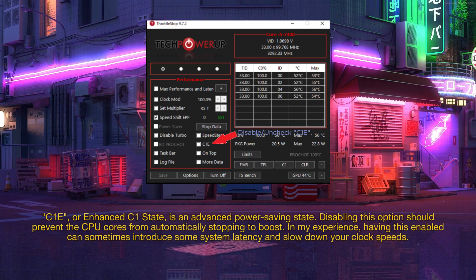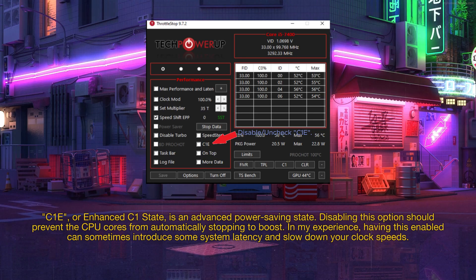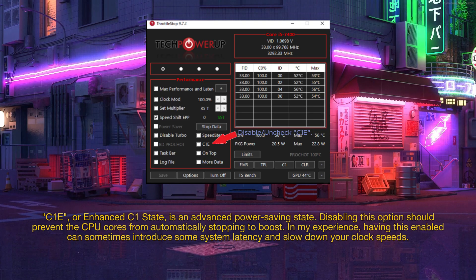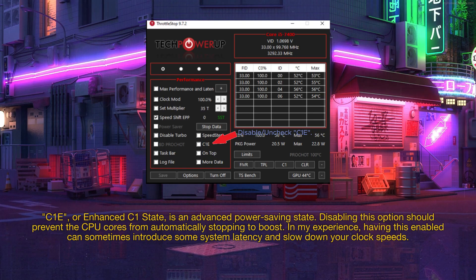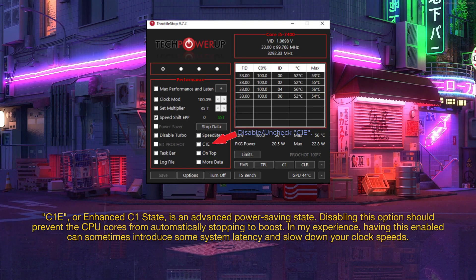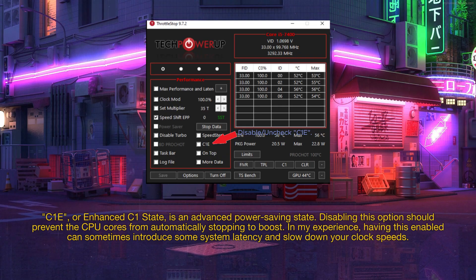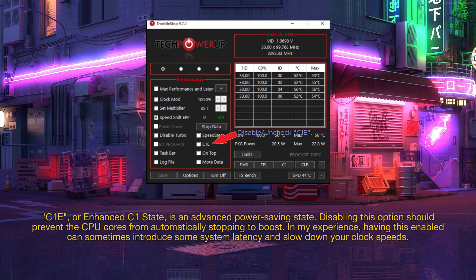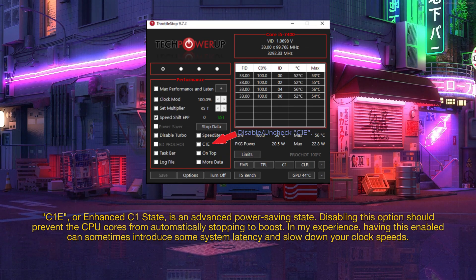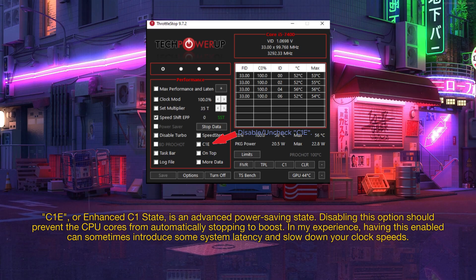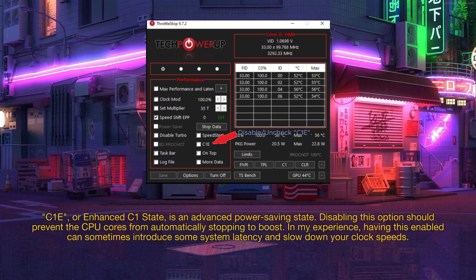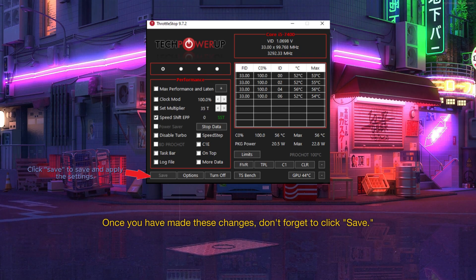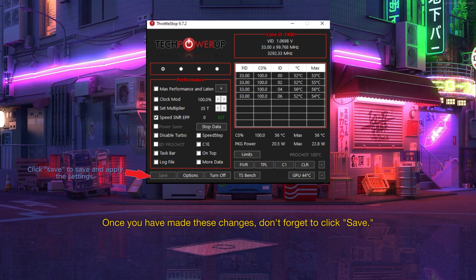C1E, or enhanced C1 state, is an advanced power saving state. Disabling this option should prevent the CPU cores from automatically stopping to boost. In my experience, having this enabled can sometimes introduce some system latency and slow down your clock speeds. Once you have made these changes, don't forget to click save.